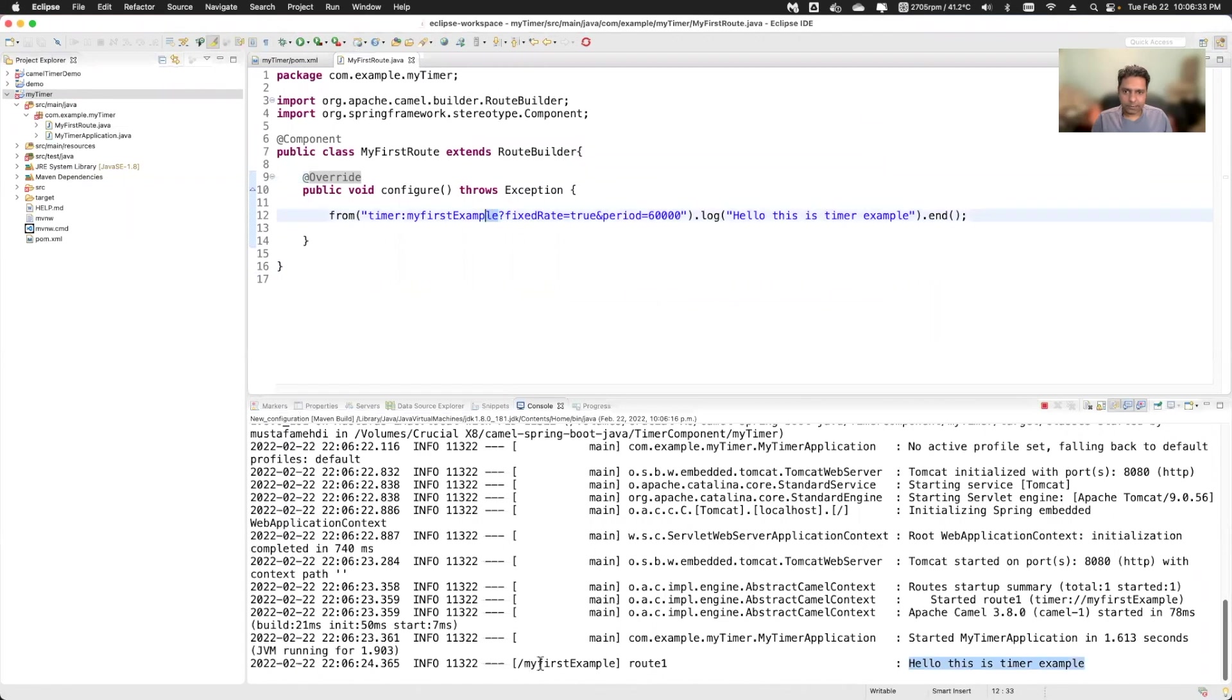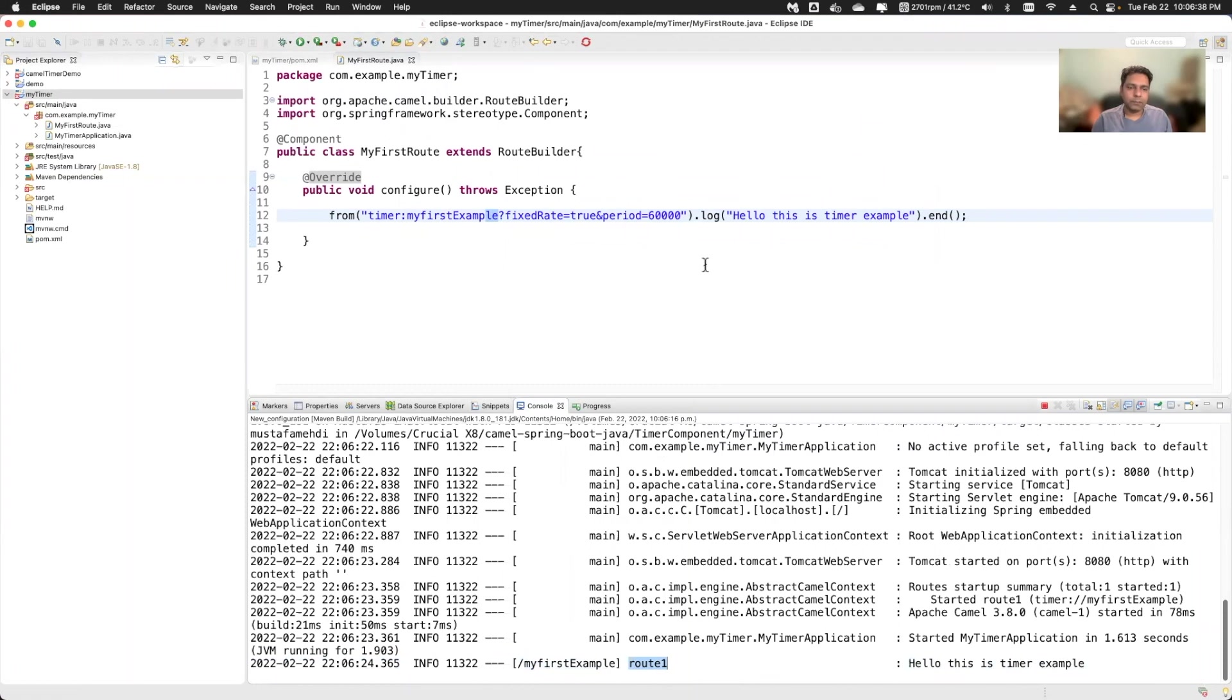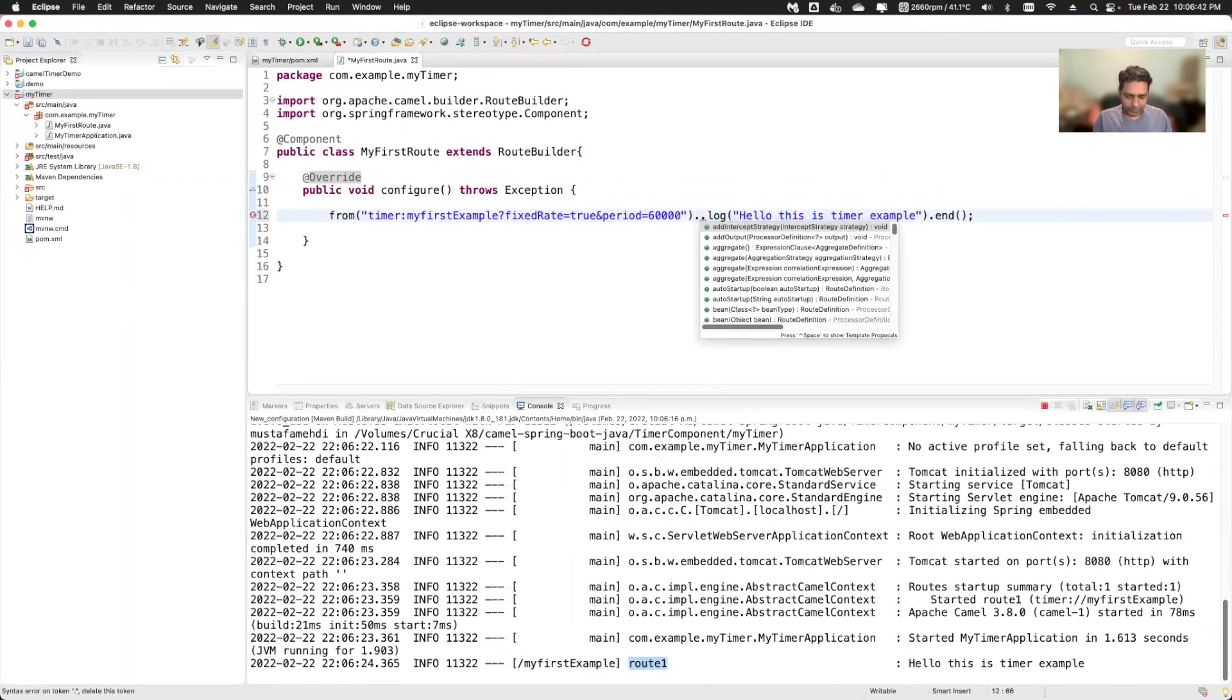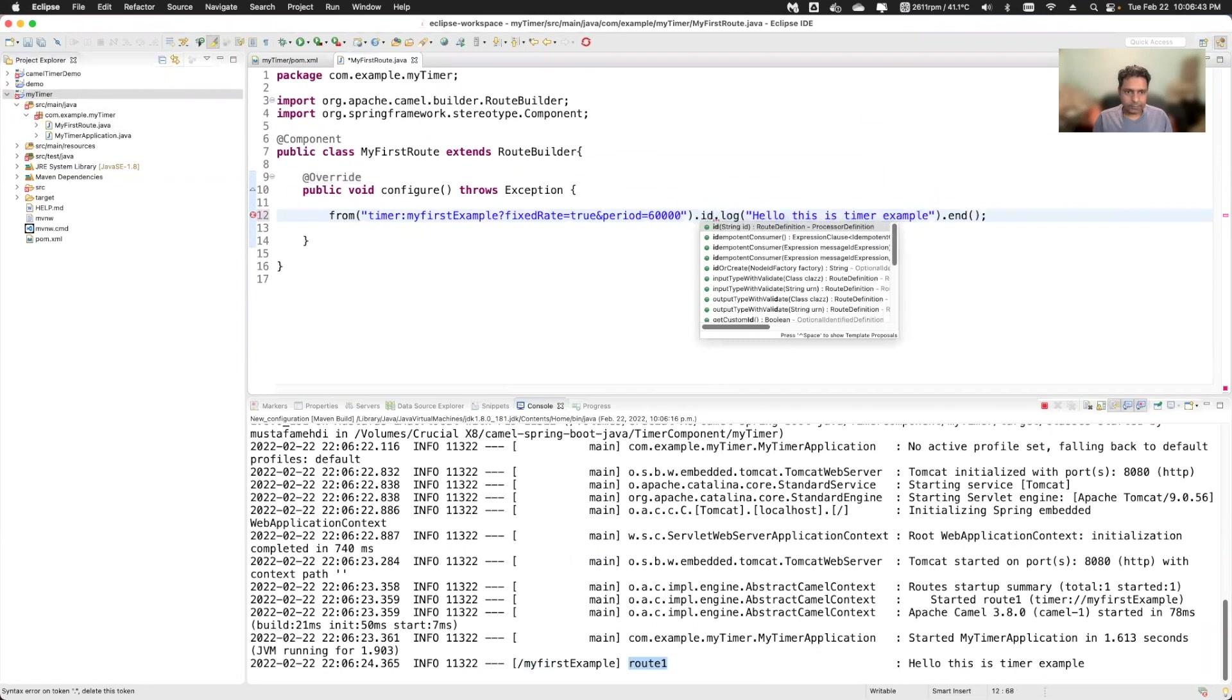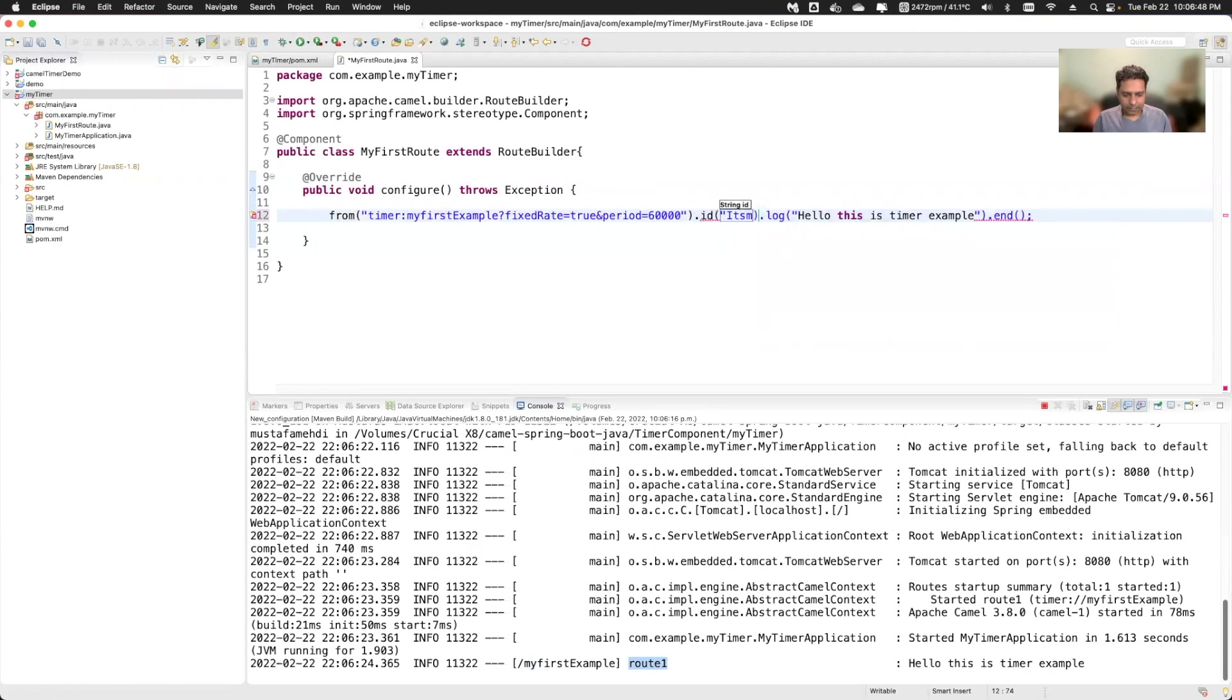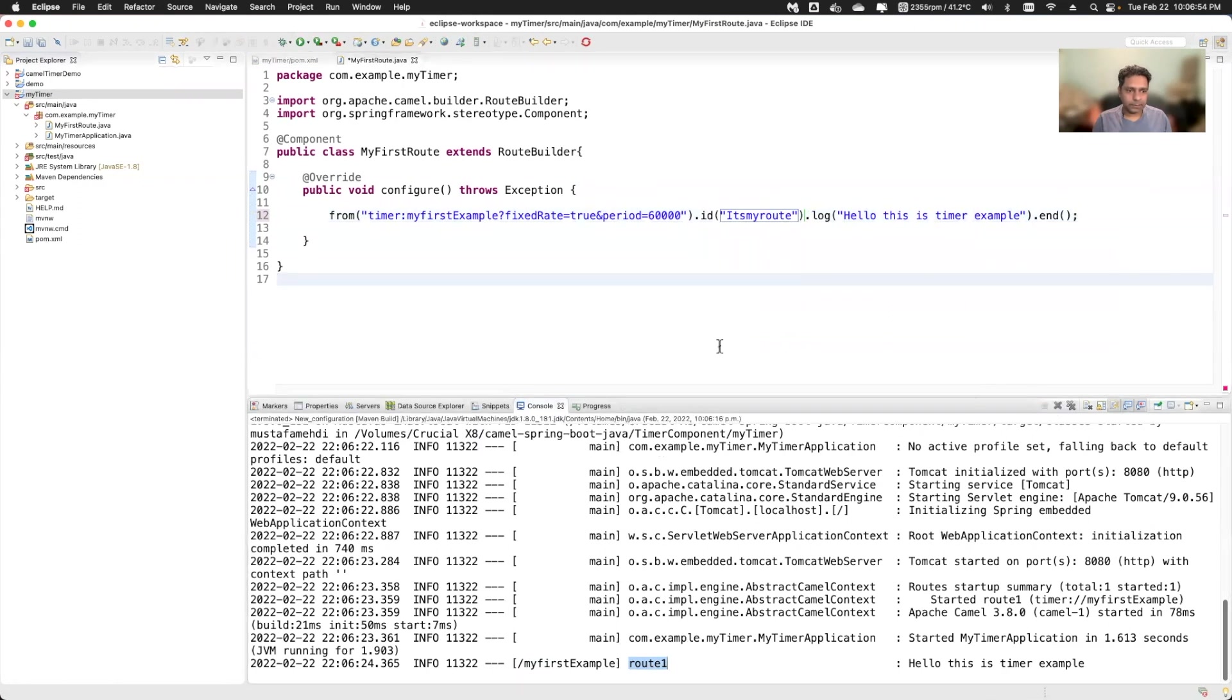So it is there as well. And you see route one, what is that? It's just default name of the route. If I want to give my route name, I can do it here. I'll say that id and I can give my name, my route. And I can run this example again.